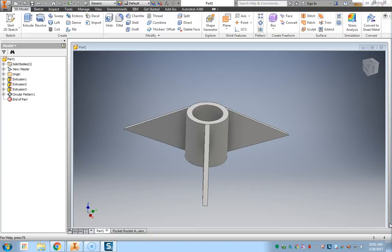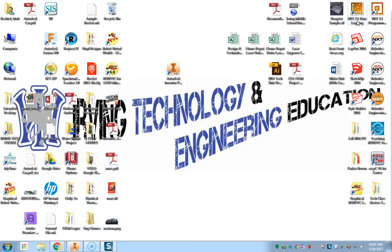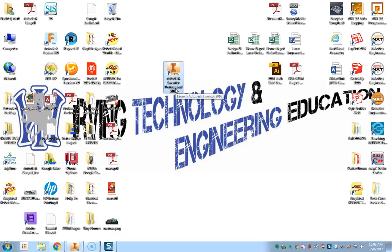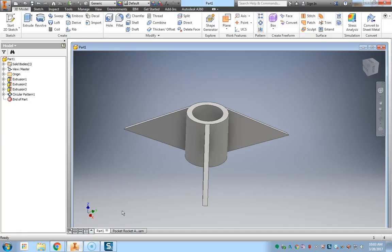In order to get started using CAD, which is the Inventor program, we must first locate the CAD icon on the desktop. It's the Autodesk Inventor Professional 2016, like the one that you see right here. You're going to double click on that and then the Inventor program will open.